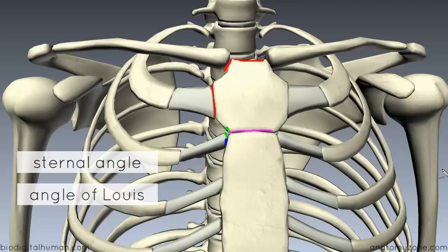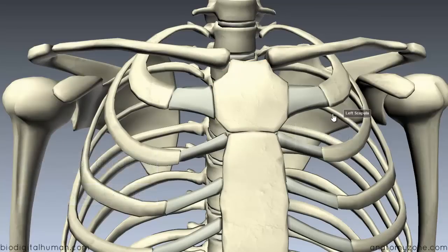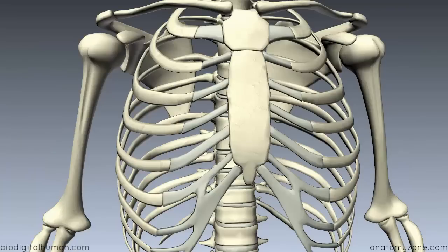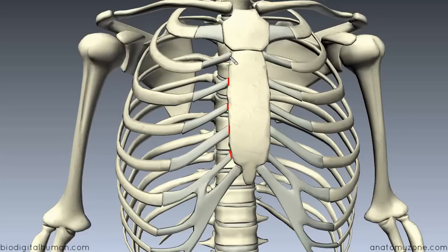The sternal angle lies at the level of the intervertebral disc between thoracic vertebrae T4 and T5. Moving on to the body of the sternum — this is a large flat bone, and along its lateral edges it has articulations for the costal cartilages. Remember the demi-facet at the top of the body of the sternum for articulating with the bottom half of the second costal cartilage.